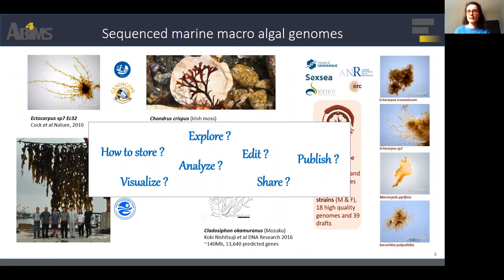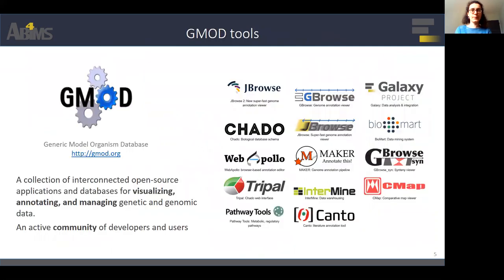A lot of data is generated. In addition to sequencing data, there are gene predictions, alignments, and annotations. To explore and use this data it is necessary to be able to centralize, visualize, annotate, and share. The GMOD tools can meet these needs. GMOD is a set of interconnected open source applications and databases to visualize, annotate, and manage genomic data, with the most popular tools shown on the right of the slide, including Galaxy.